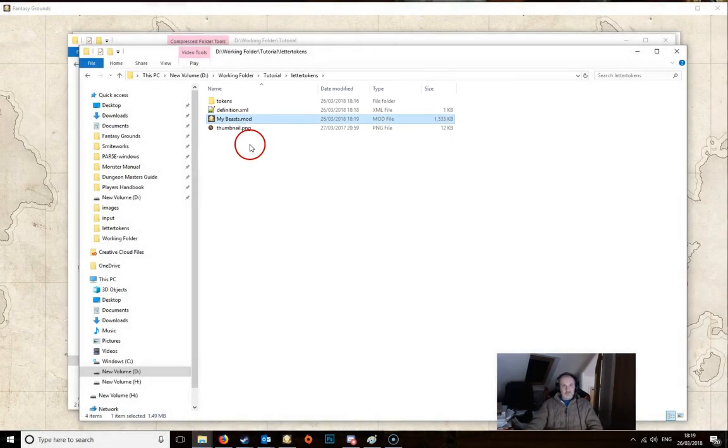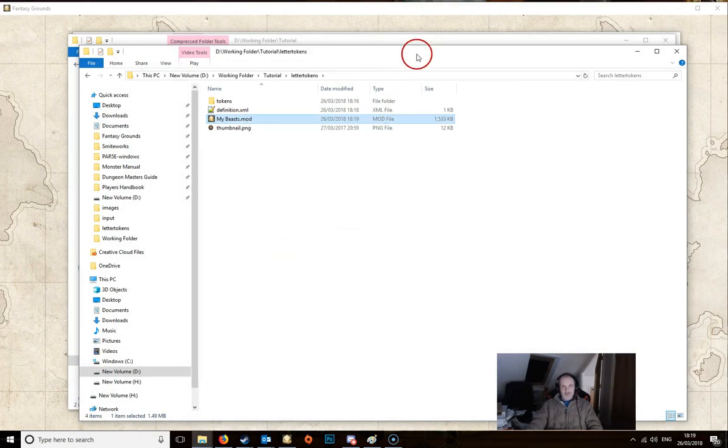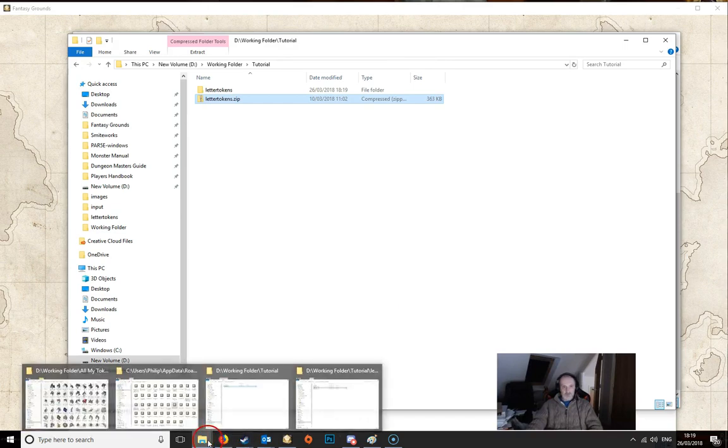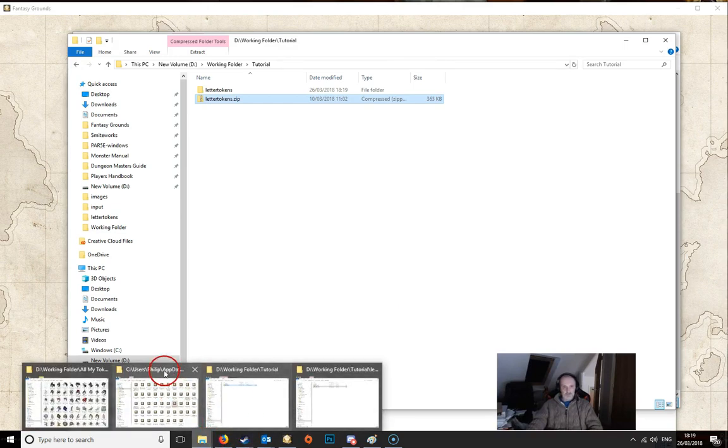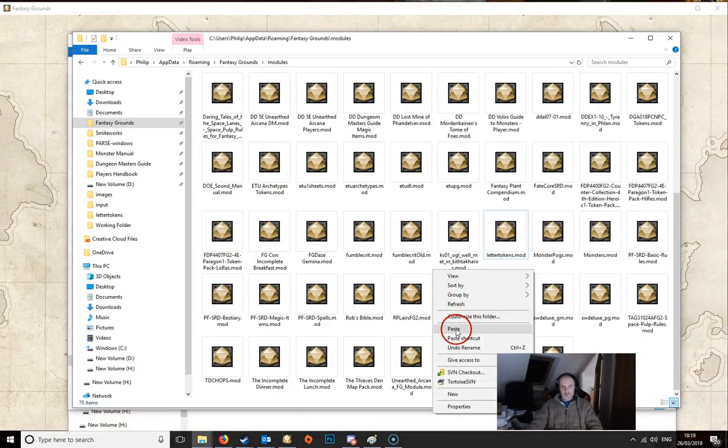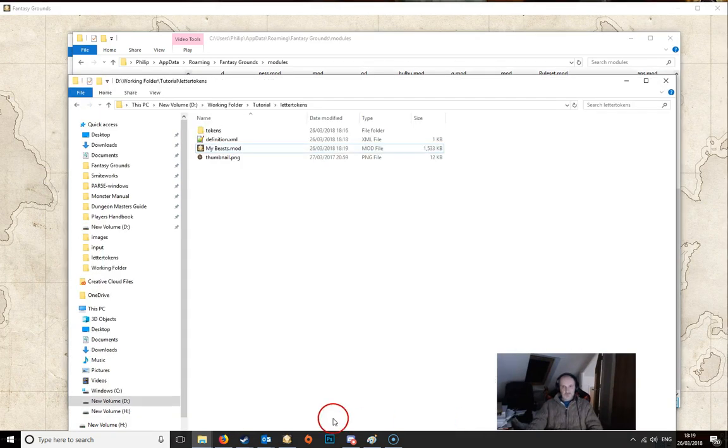And that's it. So we can now copy this. And we can put it back into our Modules folder in Fantasy Grounds. Paste it in there.